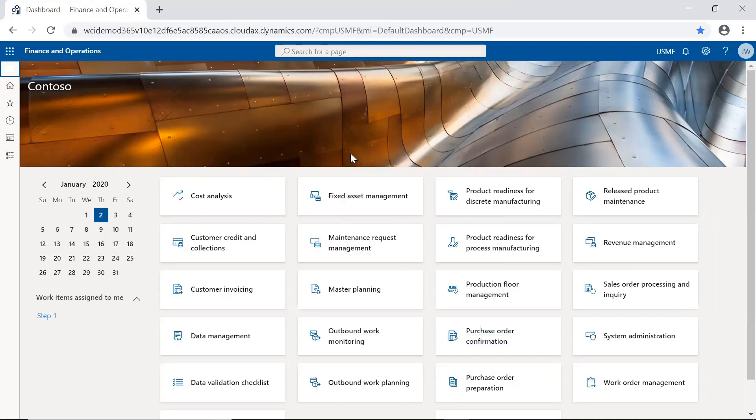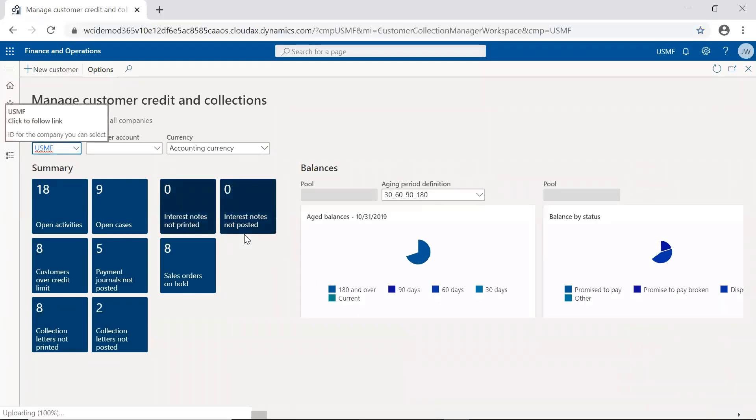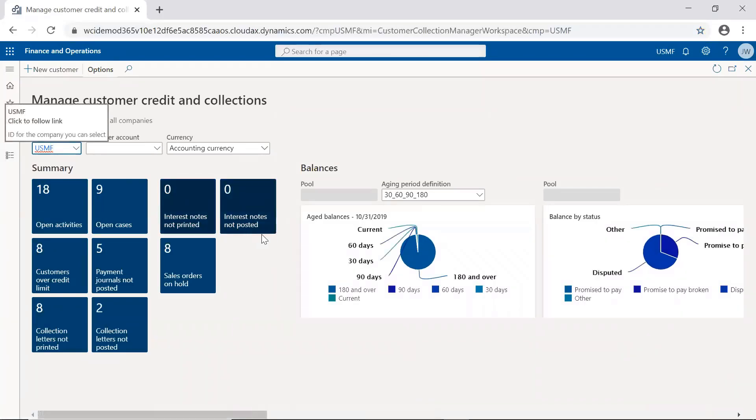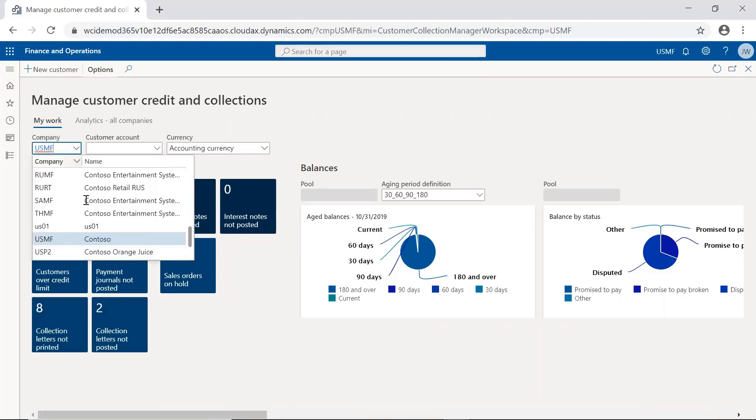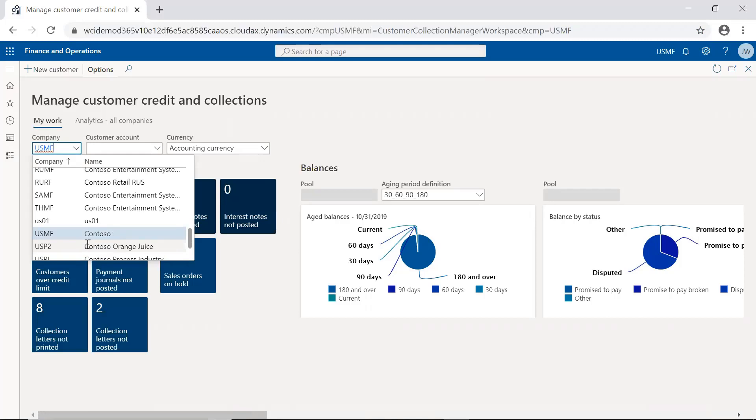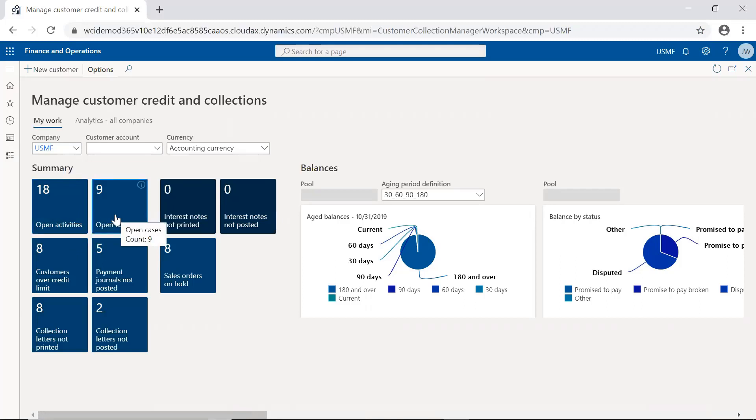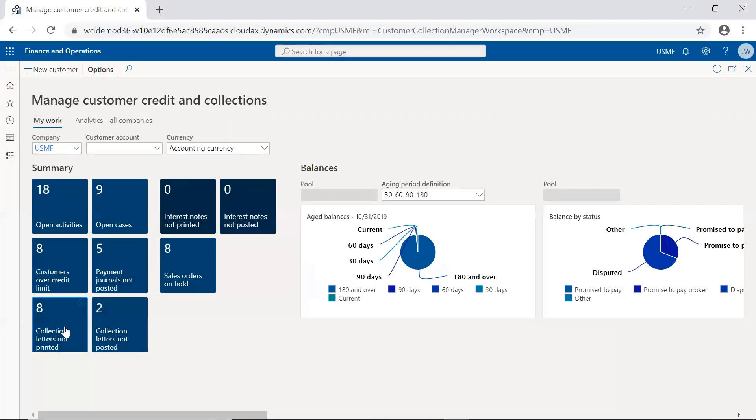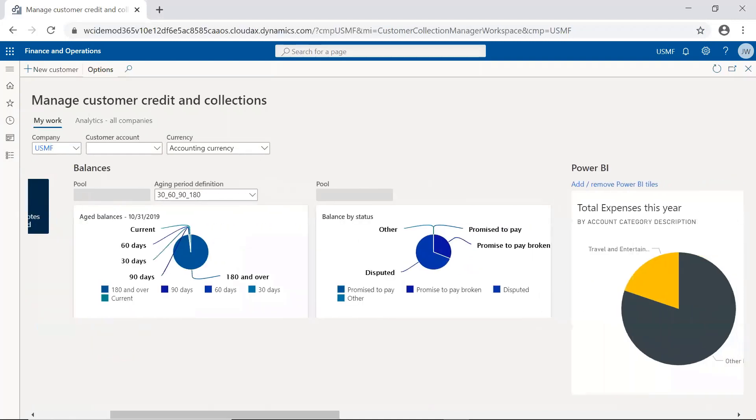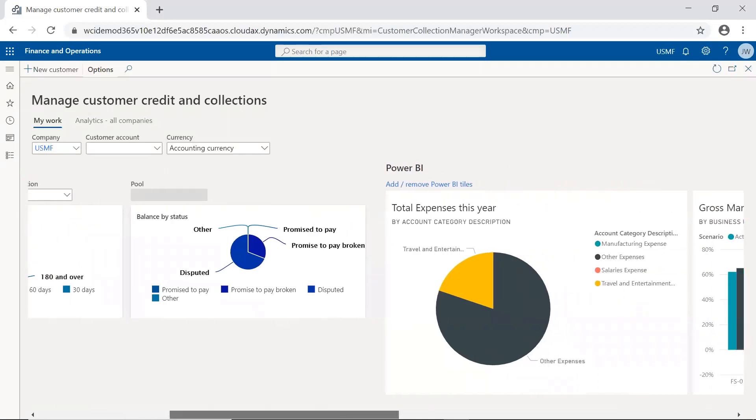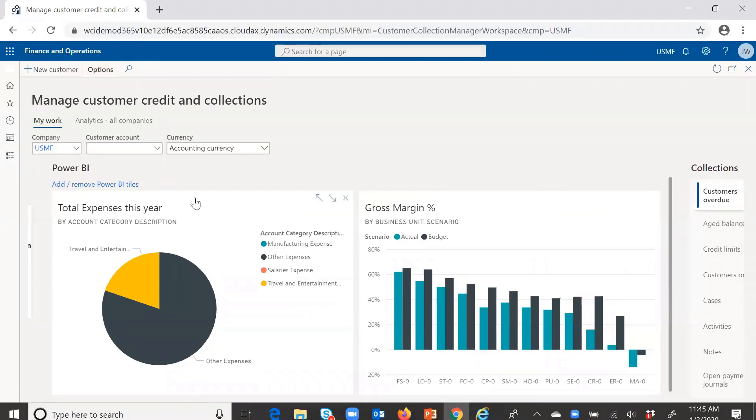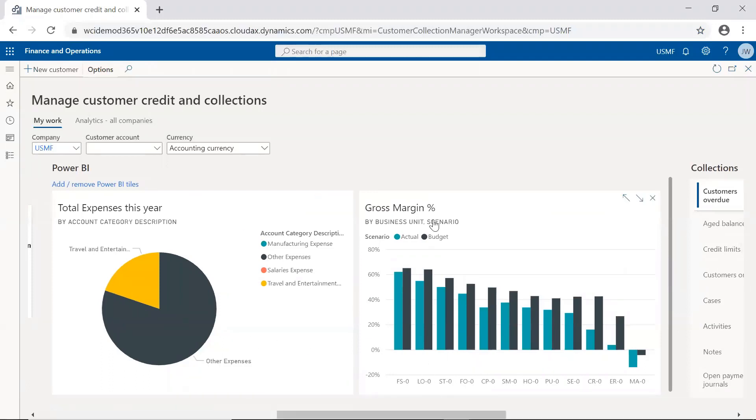The first one that I'm going to go into is customer credit and collections. And this is just to show you that for a given company or legal entity, and remember, we can choose from a number of these if we have a multinational or global type of deployment, we can see various types of things that are being pushed out to us on this homepage. So things like the number of open activities or cases that I might have assigned to me, how many customers are over their credit limit, how many collection letters do we have out there to send out. As we scroll over, we can start to see embedded visualizations like my AR aged balances visualization, different types of balances, promise to pay coming from the accounts receivable system, and then some embedded tiles that we have coming here from Power BI.